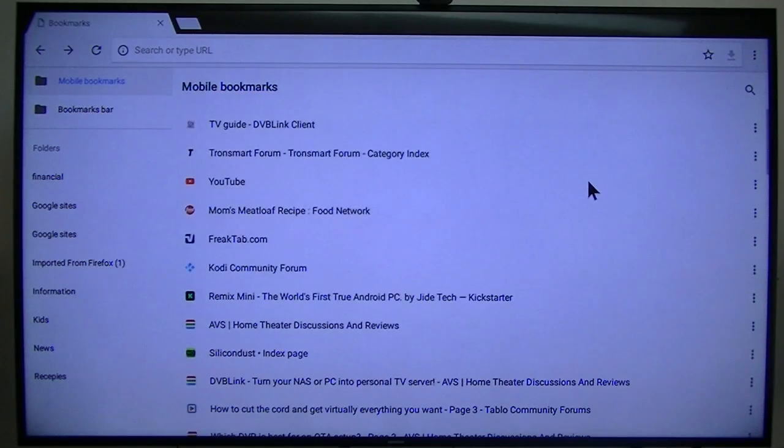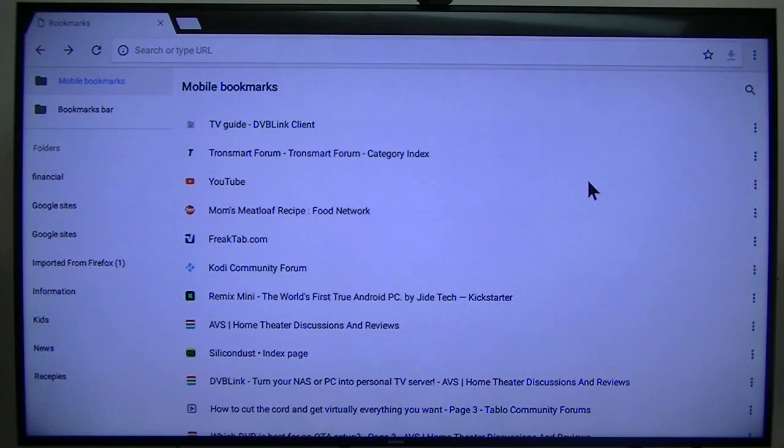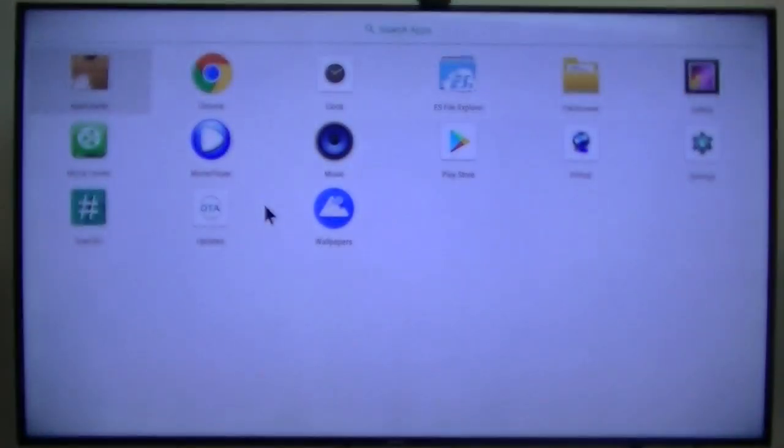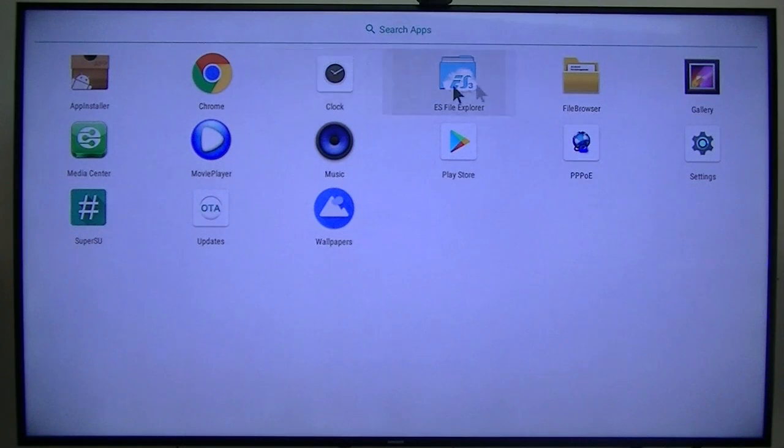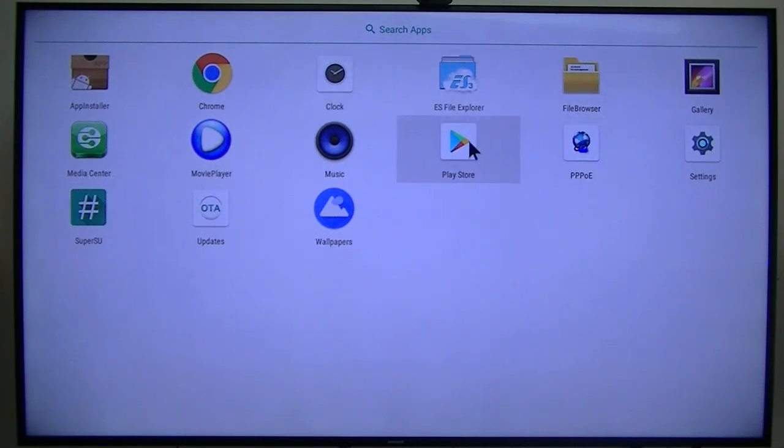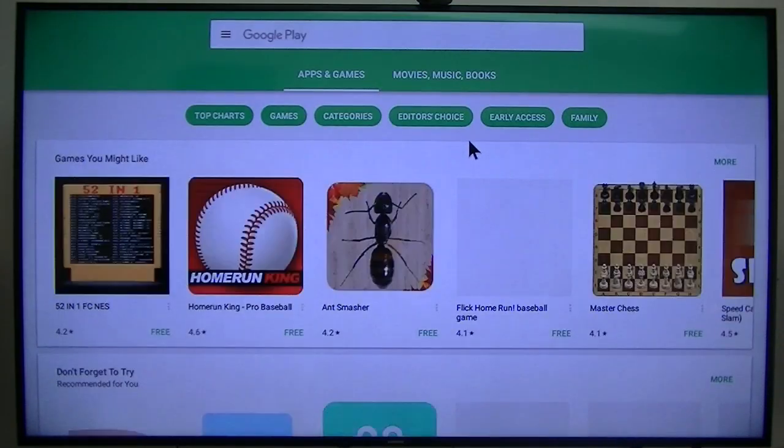Now let's go home. Use the remote to home button. The stock remote works. Now let's see where we are. Chrome, clock, file browser, settings, Play Store. See what we got.